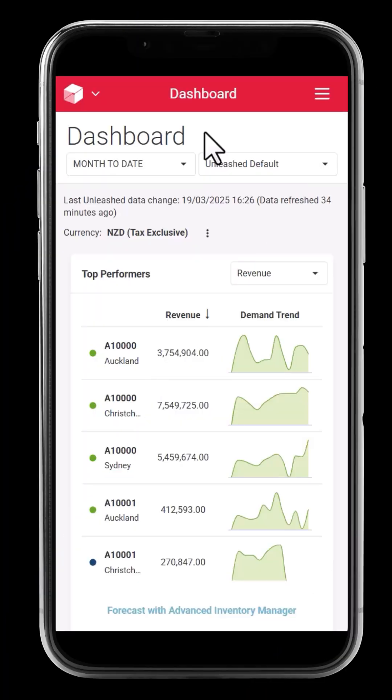Welcome to the Unleashed Inventory Management Training Academy. If you're a sales rep on the move, this video is for you. With Unleashed's Mobile View, you'll have all the essential information at your fingertips to keep your sales rolling. Simply accept the pop-up asking if you'd like to switch to Mobile View. Let's check out what you can do on the go.